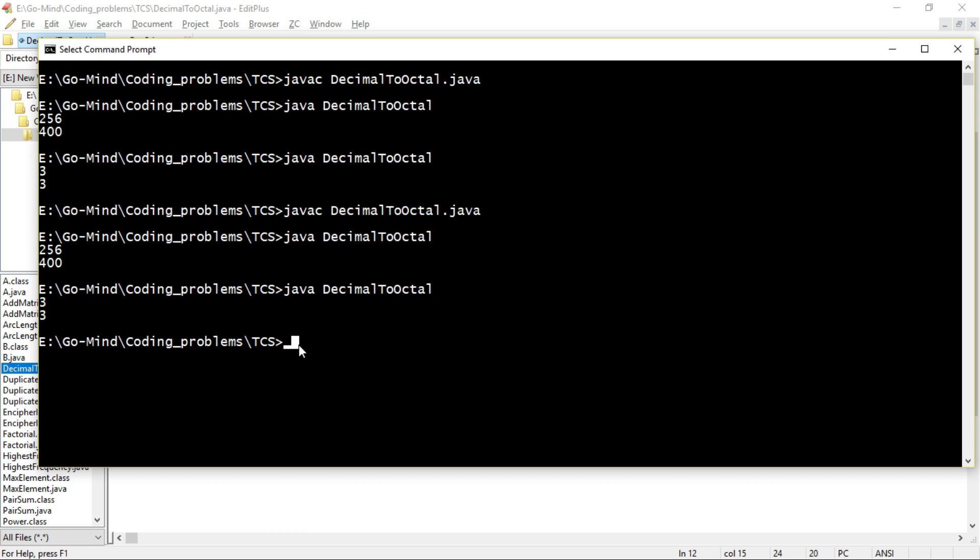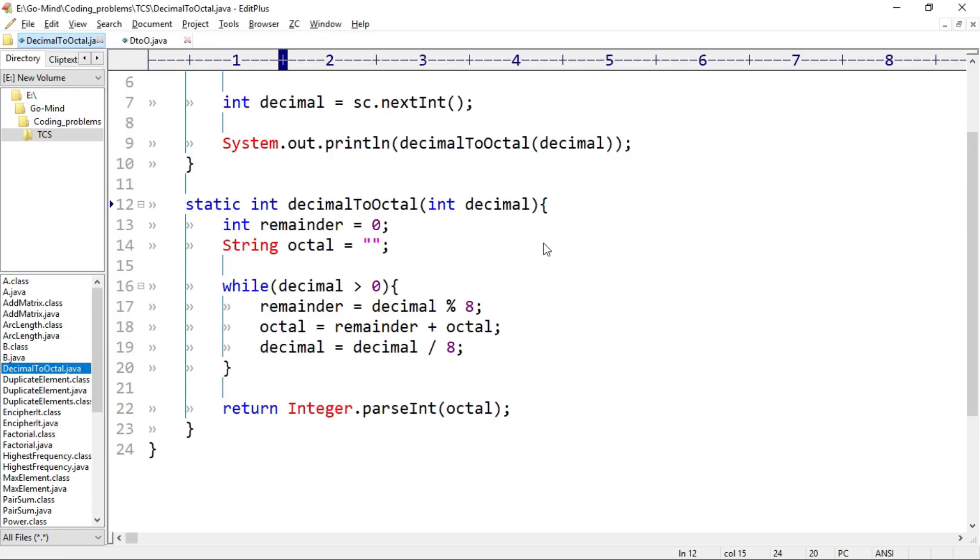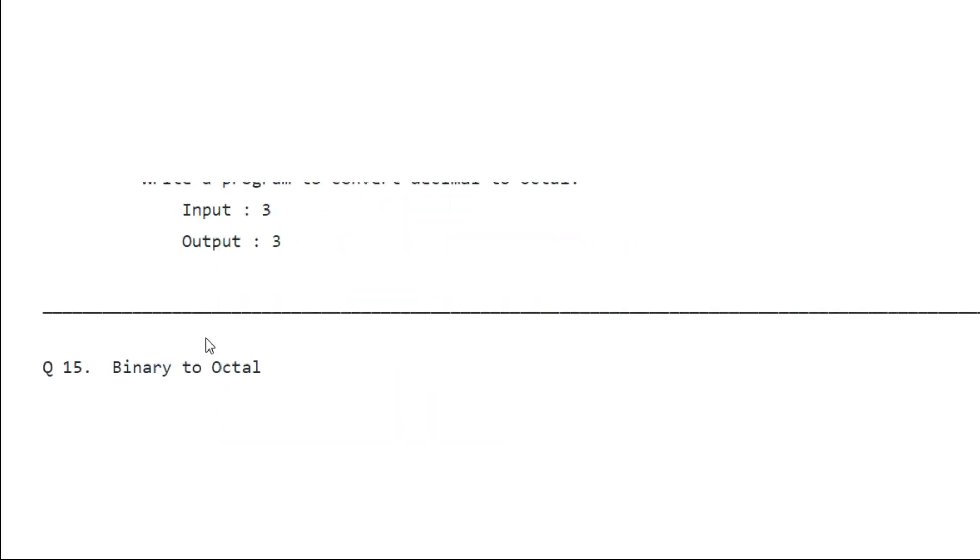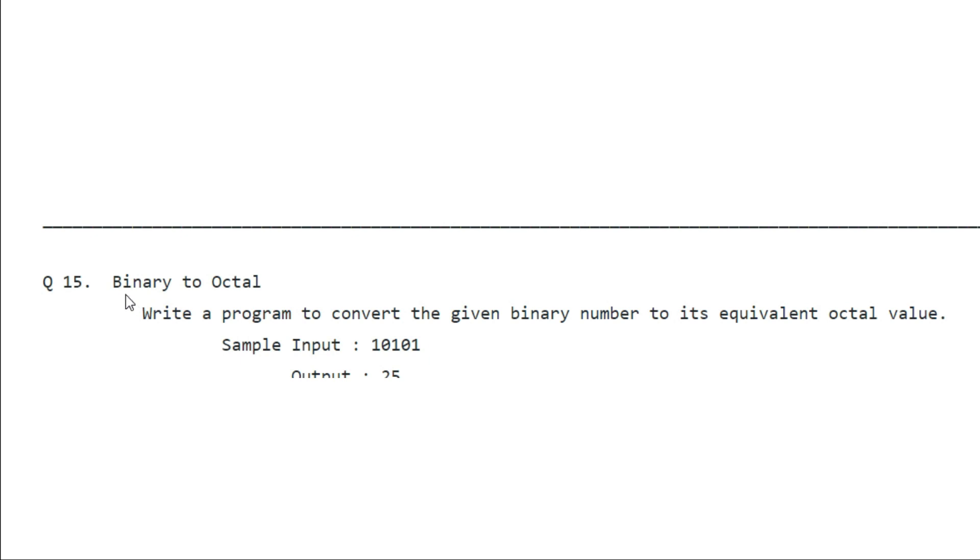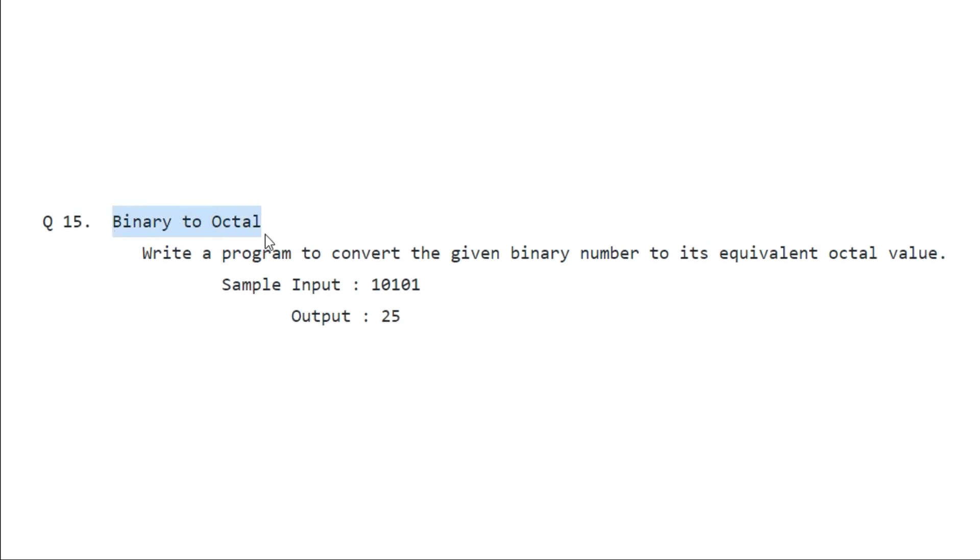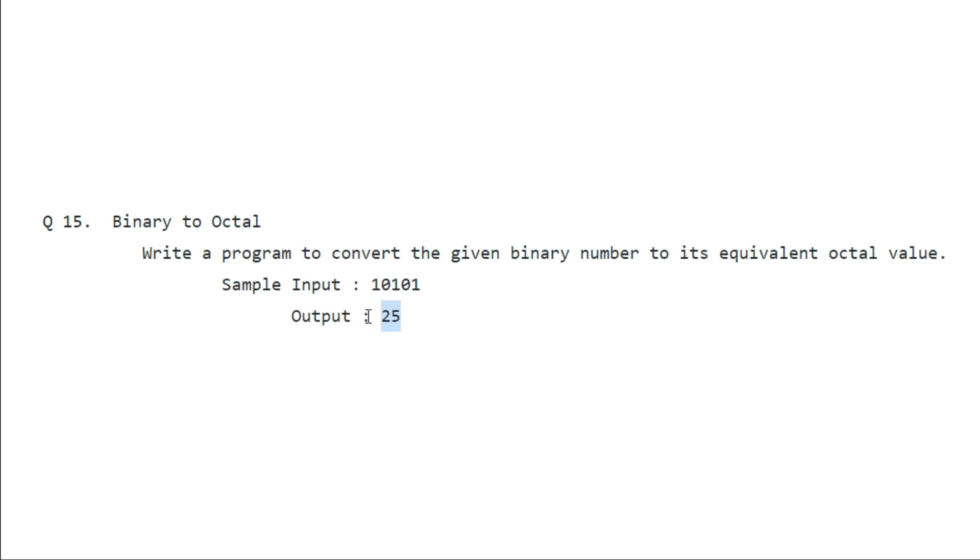And if you have any suggestions to optimize this, feel free to tell me in the comment section. And here's a task for you: you have to write a program to convert the given binary number to its equivalent octal value. So if the input is 10101, the output should be 25. This input number is in binary form and the output is in octal form. So here you can try converting binary to decimal and then converting decimal to octal. Okay, so give it a try. We'll discuss it in the next video. So that's it for this video. We'll see more problems in the further lectures. Thank you.